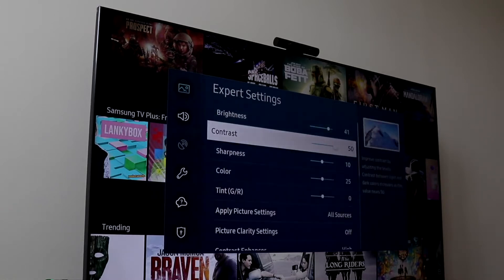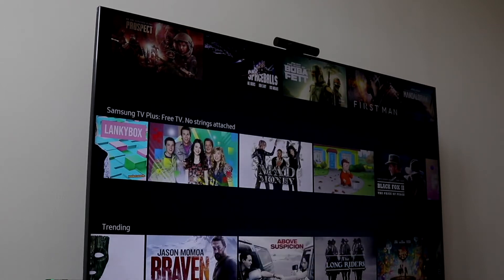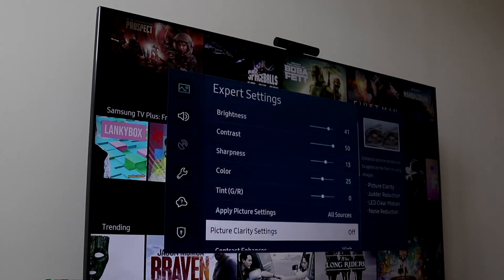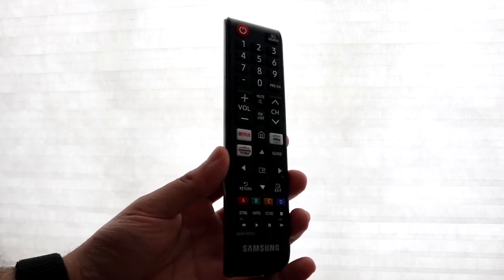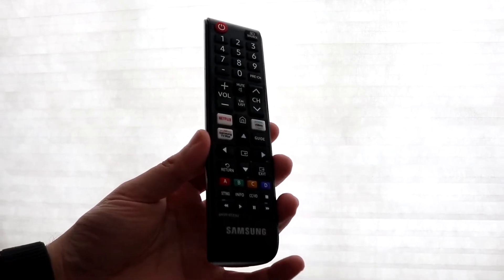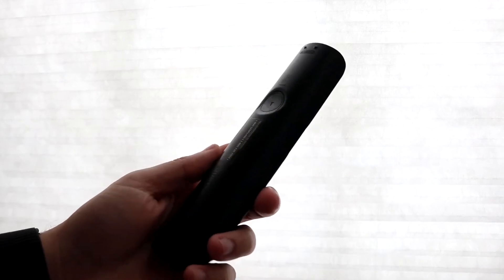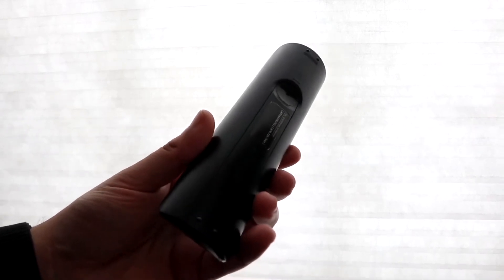At that point, it's going to allow you to type in and search the name of that specific application that you want to check out. So let's say, for example, you want to download the Netflix application — this is the specific app they use as an example on the Samsung.com website. You want to go ahead and type in Netflix, just the name of Netflix.